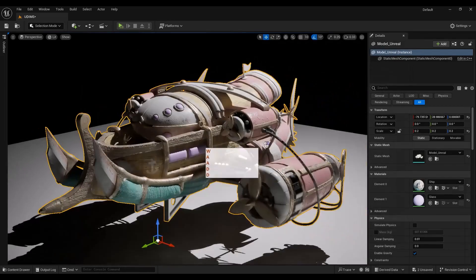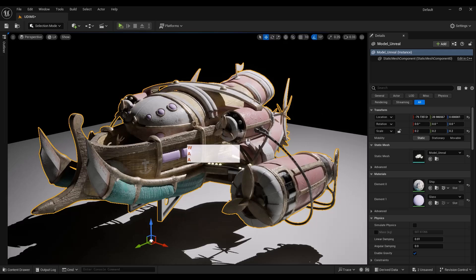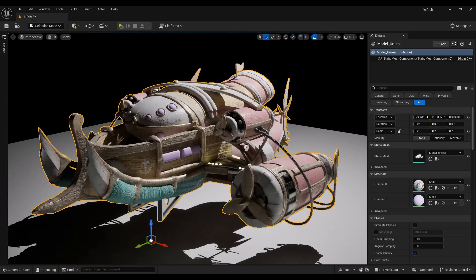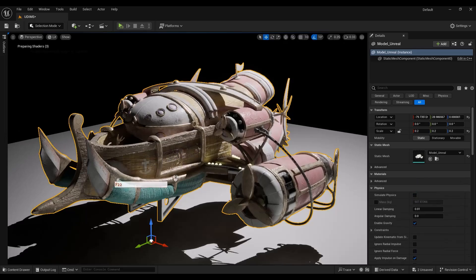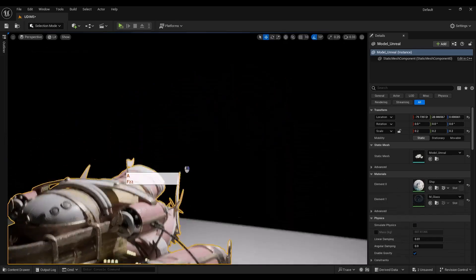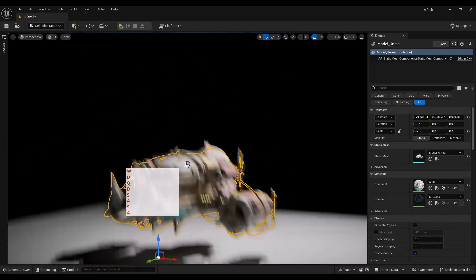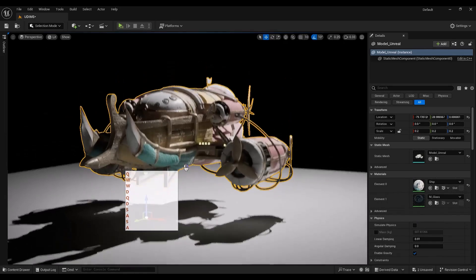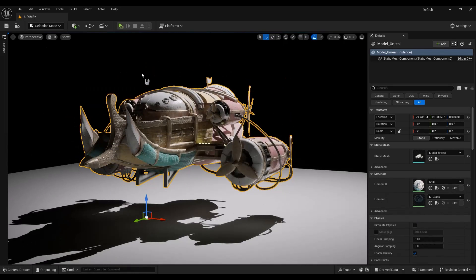And as you can see. We have all the textures on the model with just single one material. And for the glass, I just use the default material in the content browser. So this is how we are going to use UDIMS texture in Unreal or other software that support UDIMS.